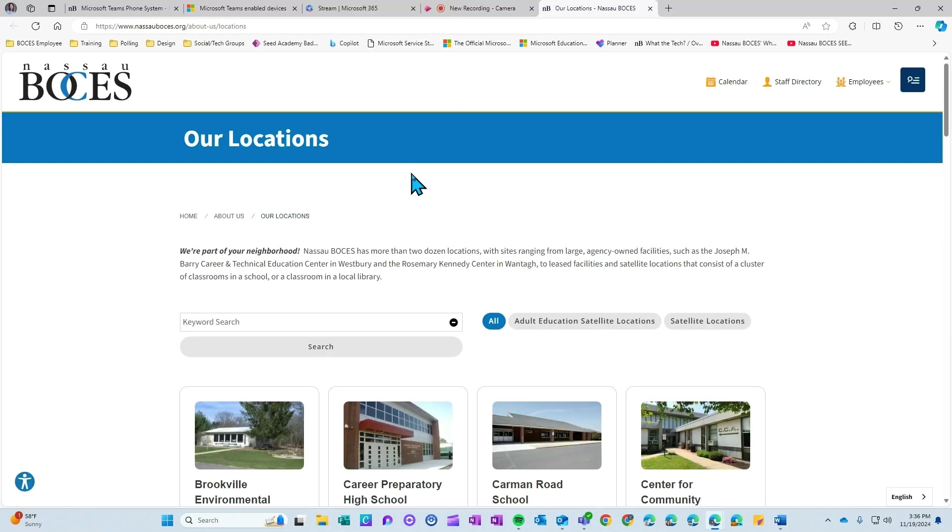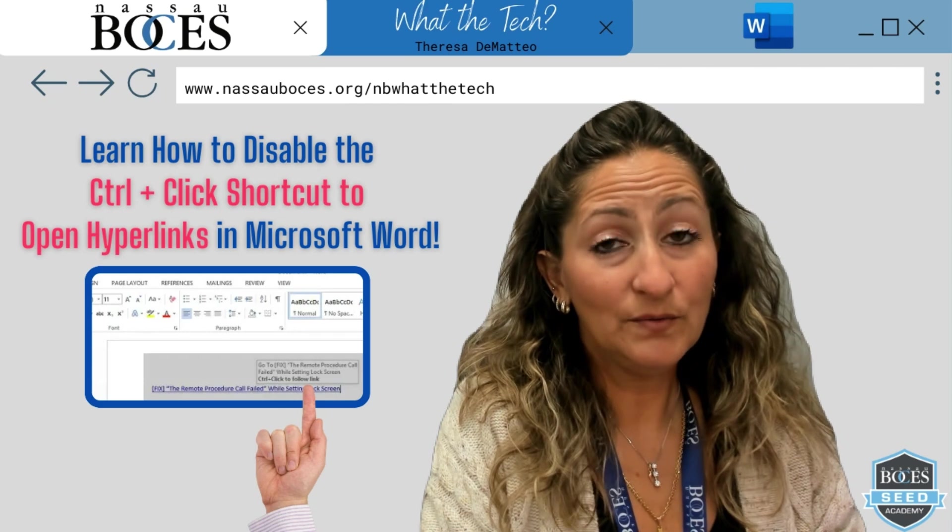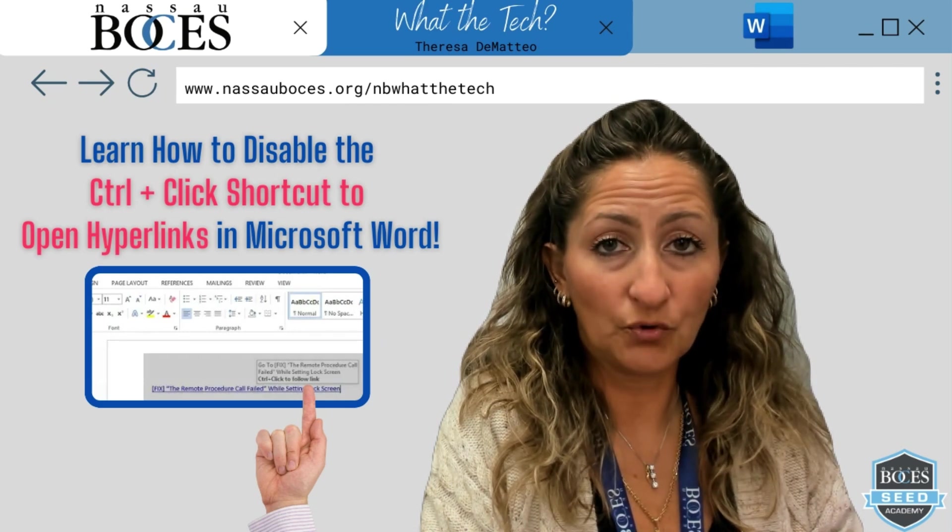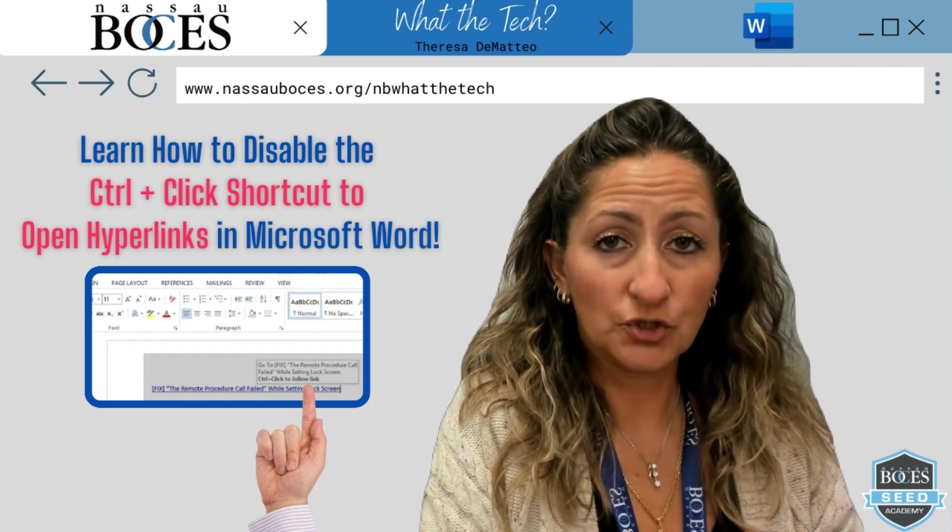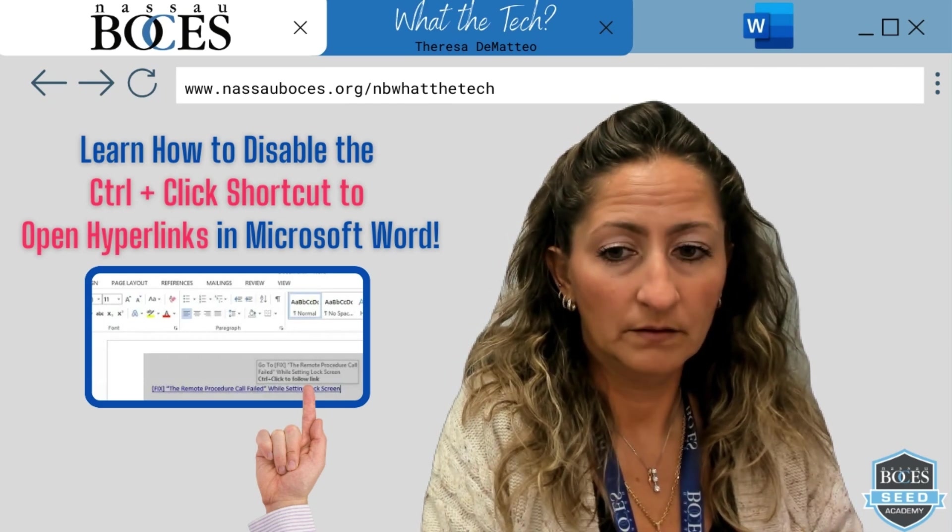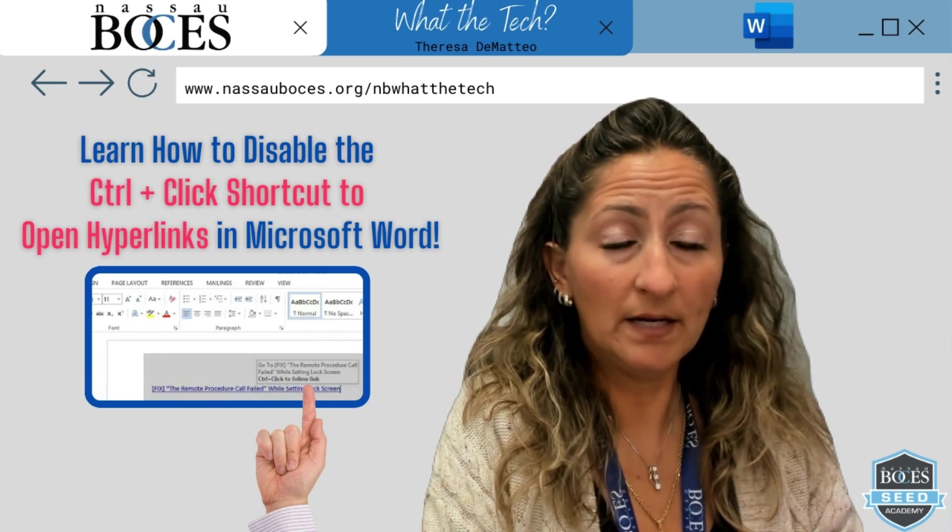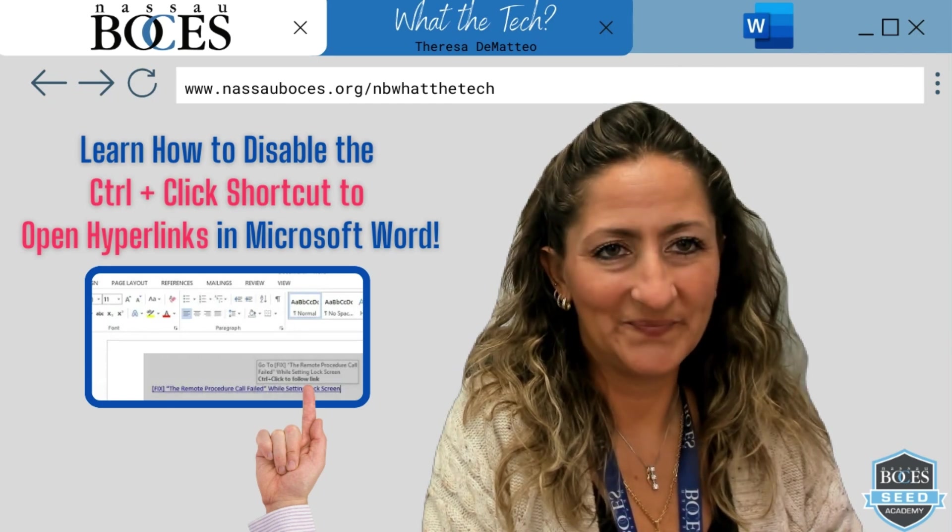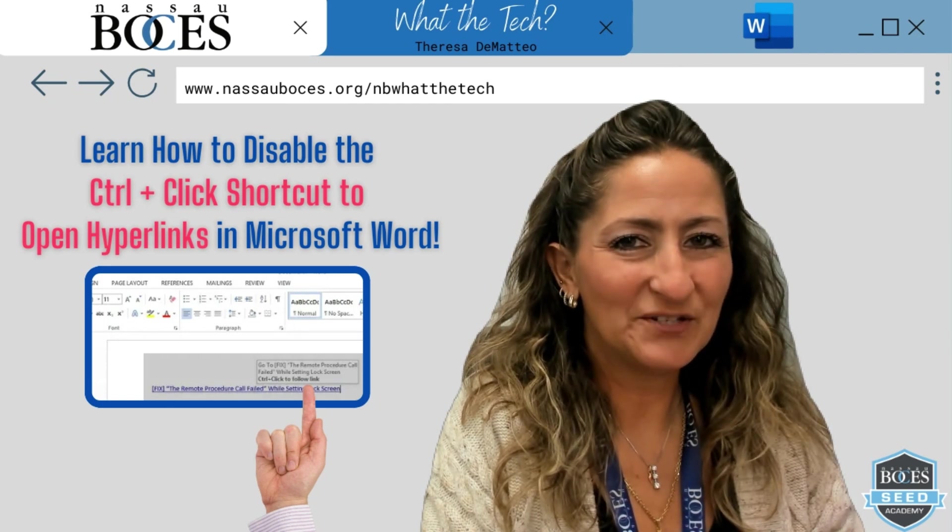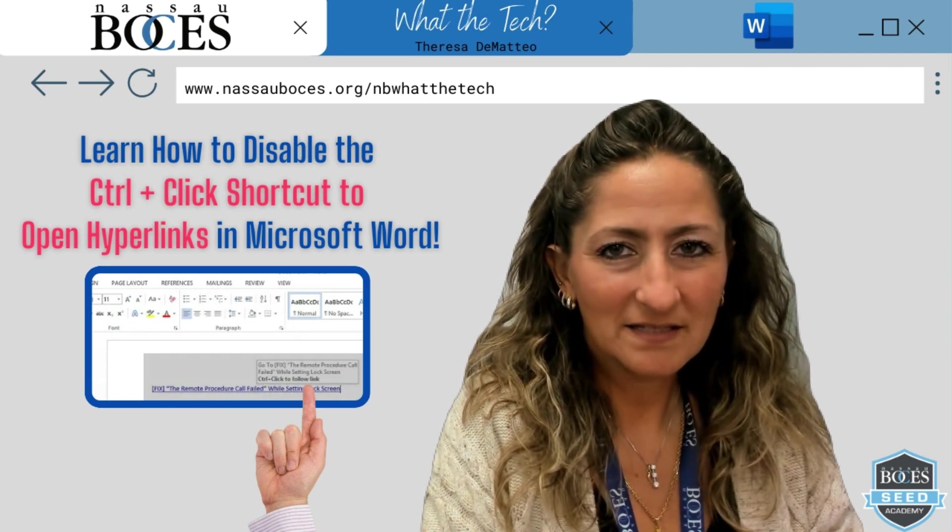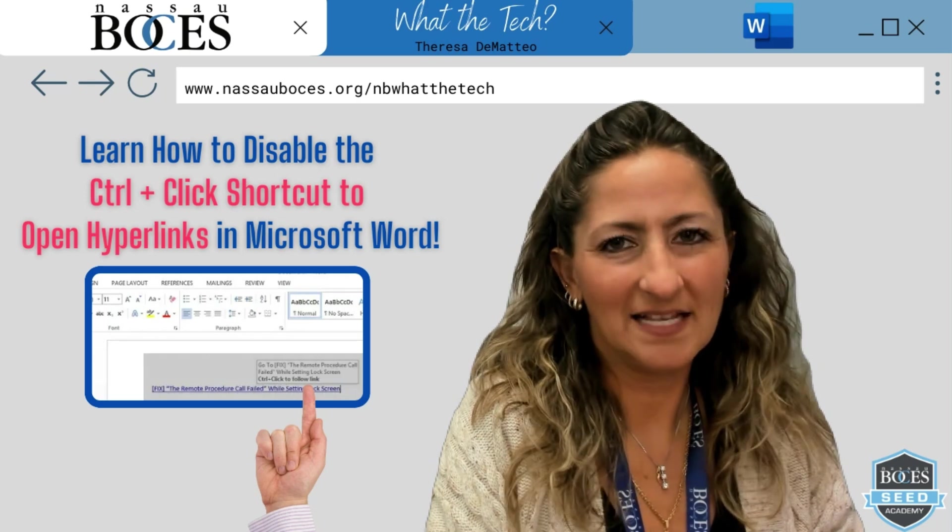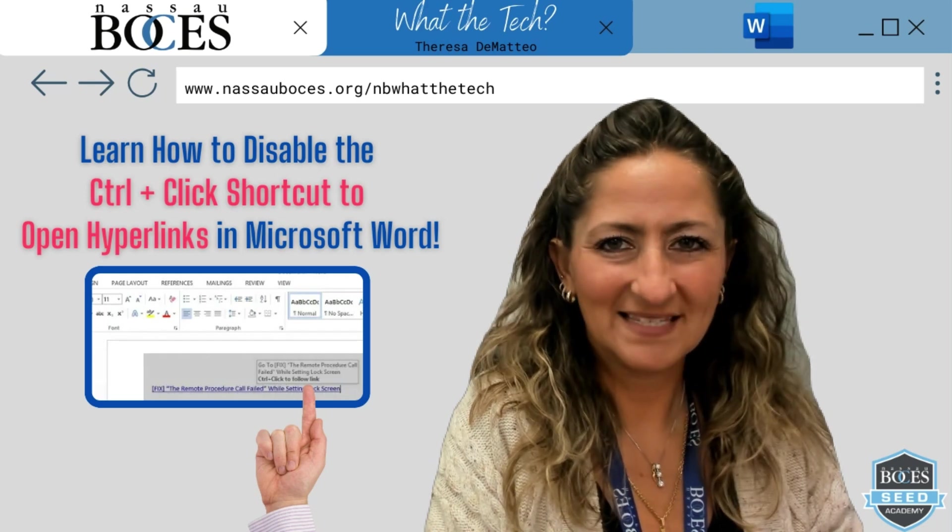Now you know how to disable the control click shortcut to open hyperlinks in Microsoft Word. Stay tuned for next week's What the Tech tip. See you then!